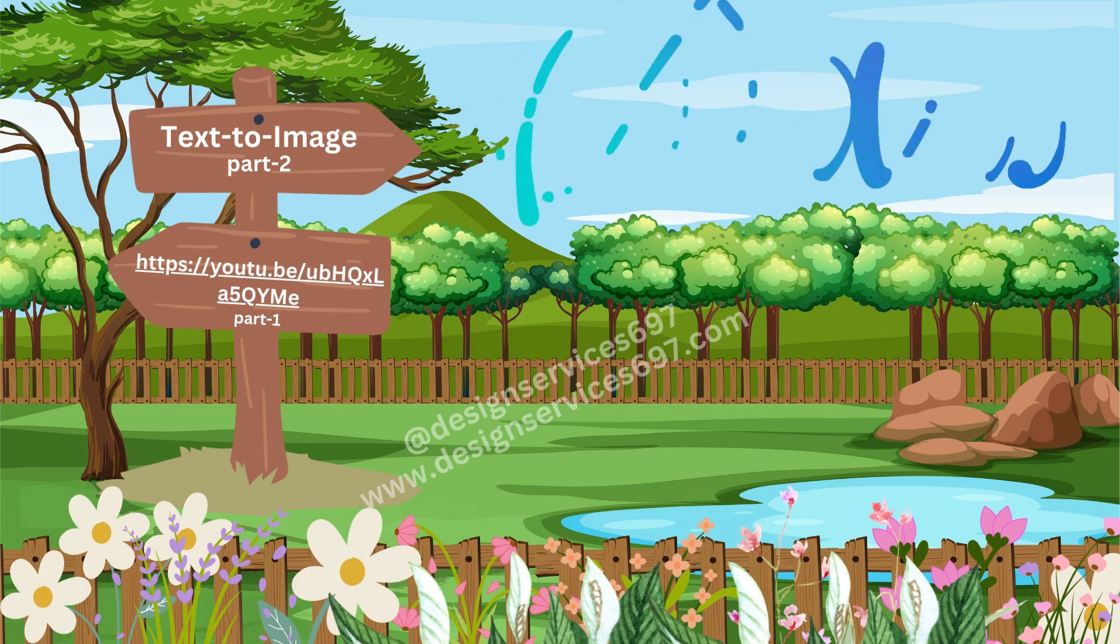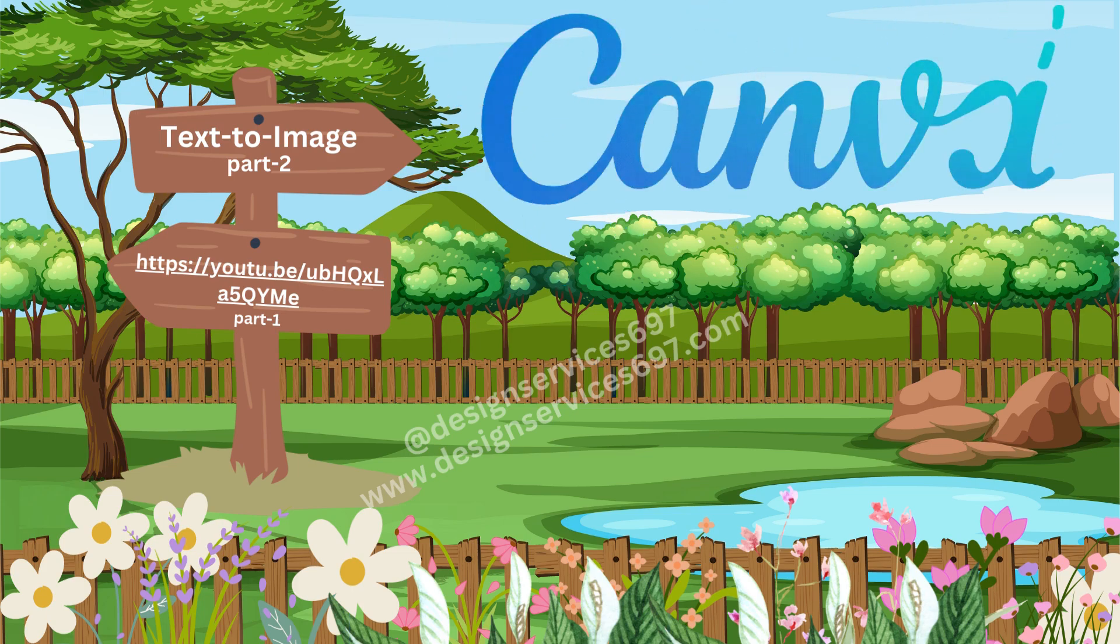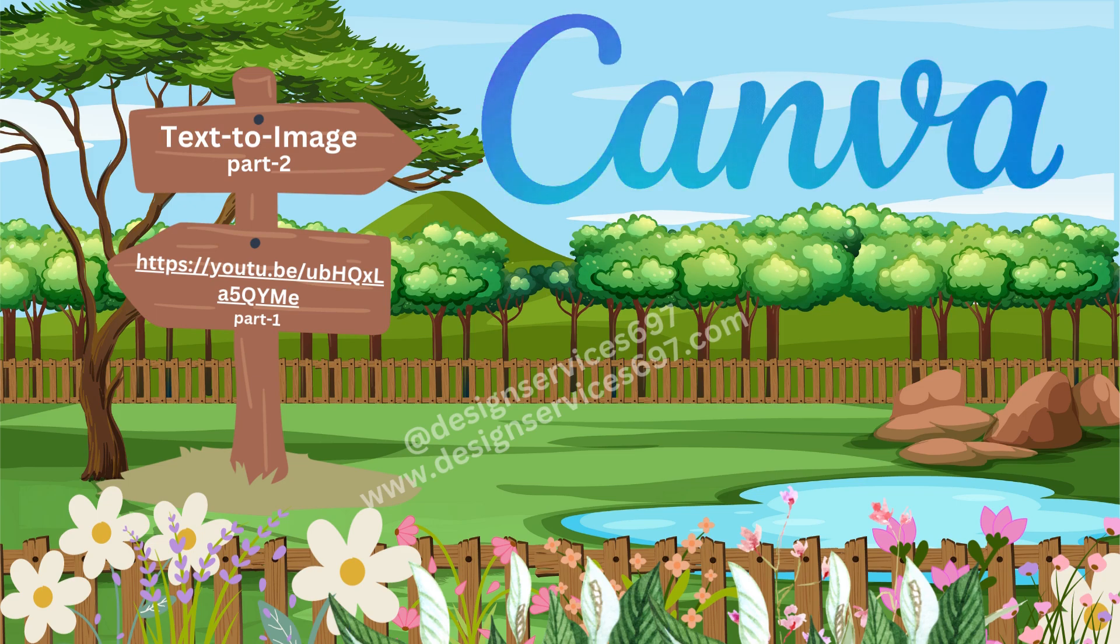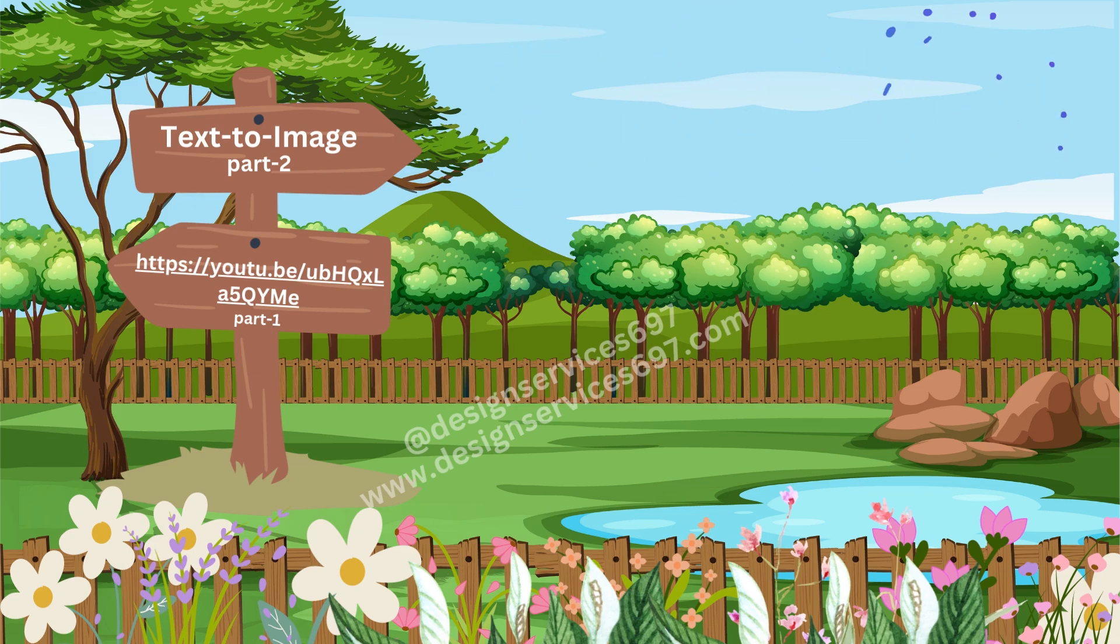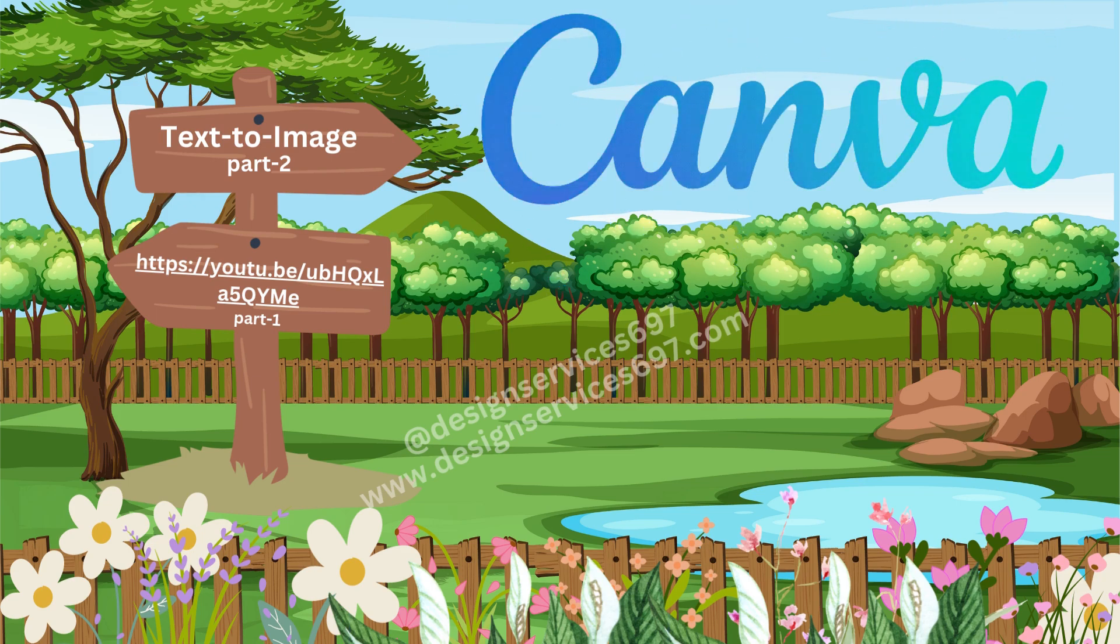Hi everyone. I have already given you the introduction of text-to-image feature of Canva in the last video. If you have missed it, get the link from the description.